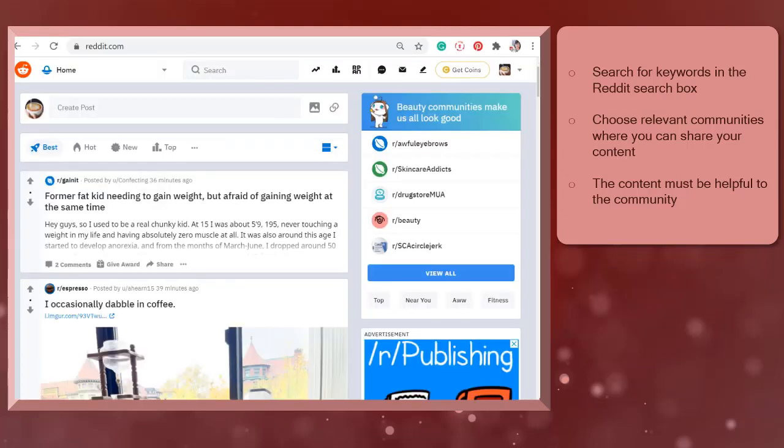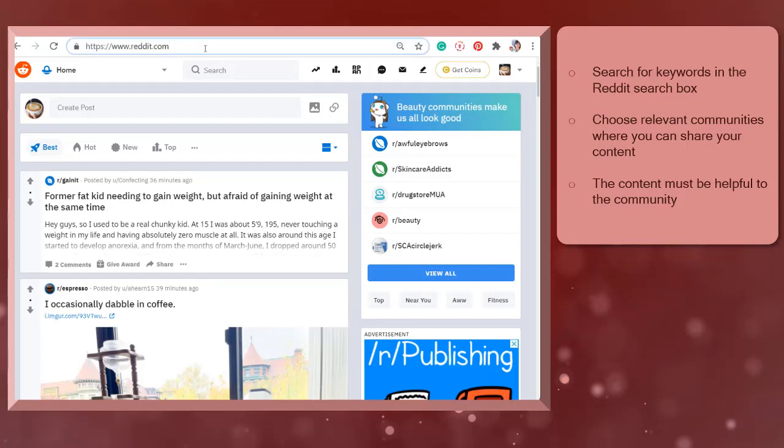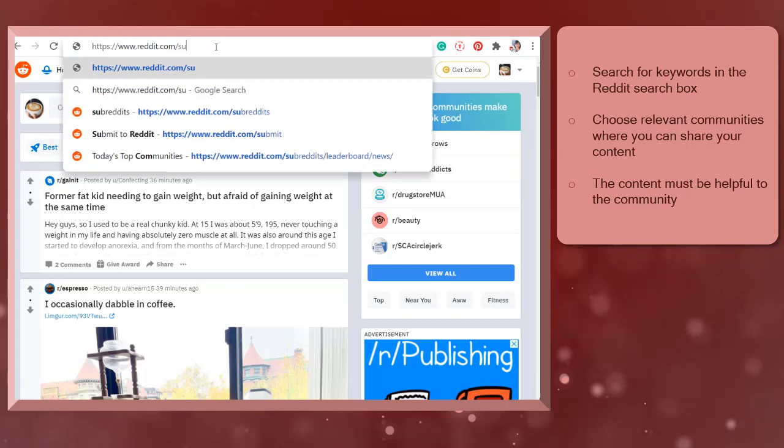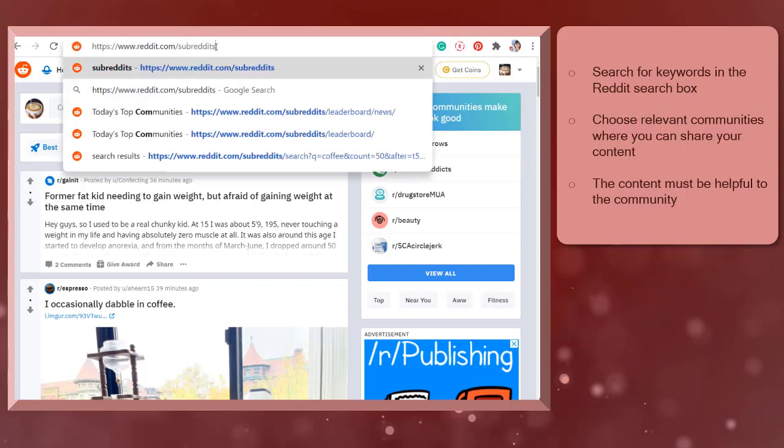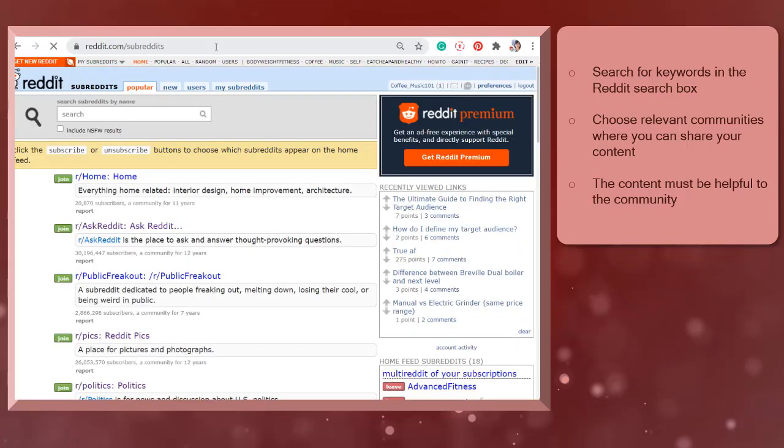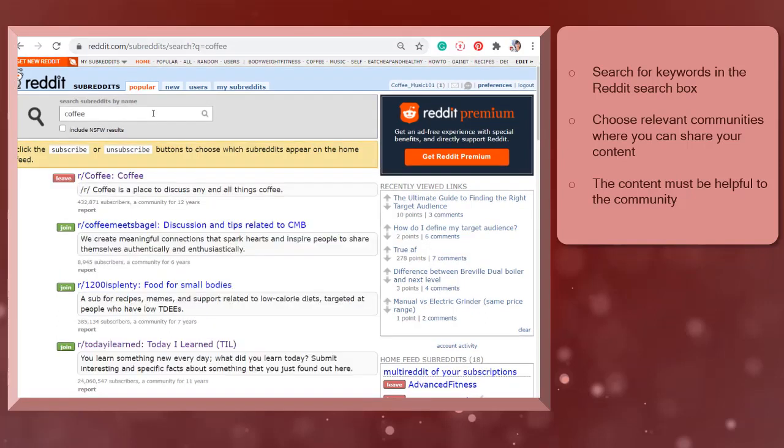Use Reddit's subreddit search box. On your browser's address bar, type in reddit.com slash subreddits. You may notice the old Reddit interface here. Use the keywords that are related to your niche and you will discover results of subreddits that include the keywords in your niche-related blog or brand.